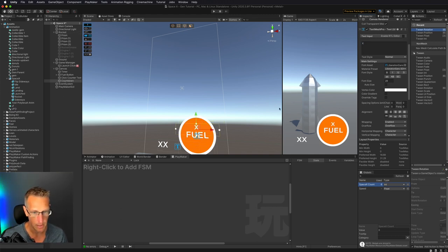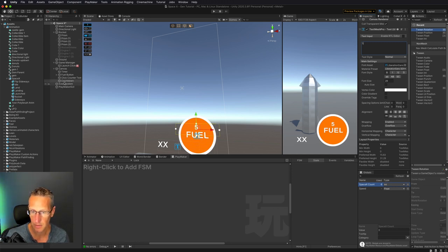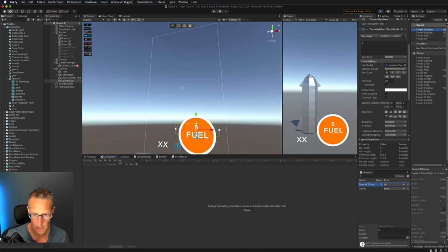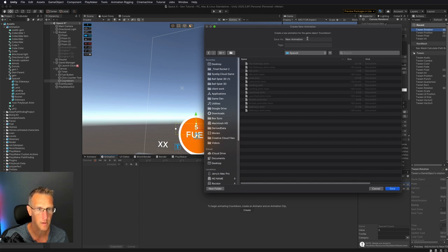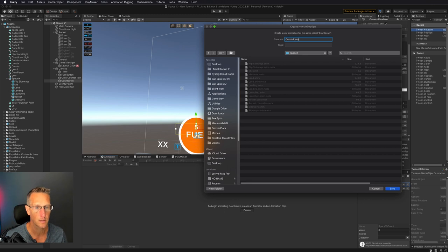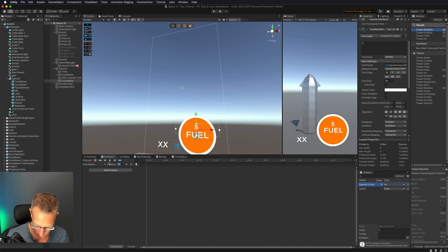It's only going to be one character. We need to animate this, so let's start out with 5. We're going to do a countdown animation. We'll add an animation to this countdown text — create a new animation in my SpaceX folder, call it countdown. We'll do 12 frames a second. All I need to do is change that text every second, so let's go ahead and record.